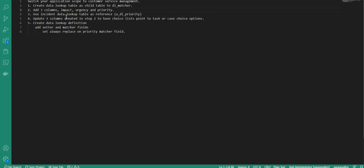We can look at the incident data lookup table as a reference to understand how the choice options are set, the data type, and so on. Once we create these three columns, we will add choices to them by pointing to the choice lists on the task or case tables. Once that is done, we create a data lookup definition and add certain matcher fields. In the matcher field for priority, we have to select the checkbox 'always replace'. So let's see how this functions and then look at the configuration in the backend.